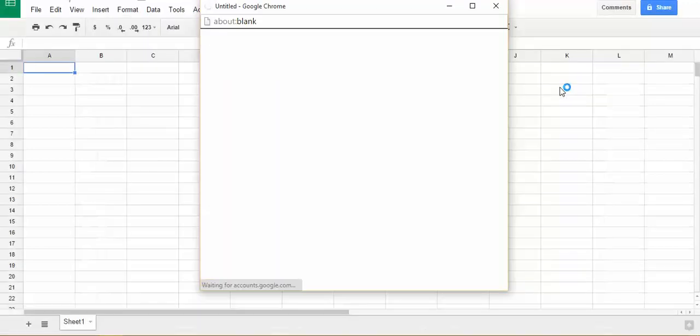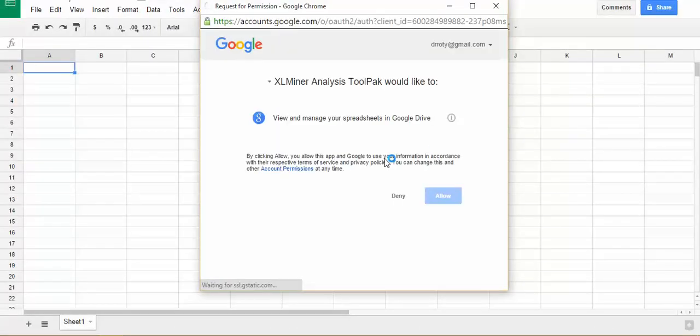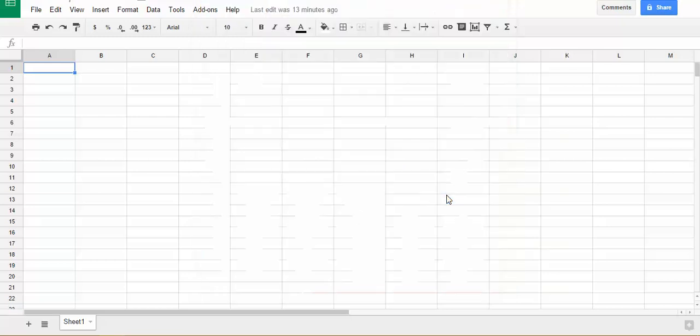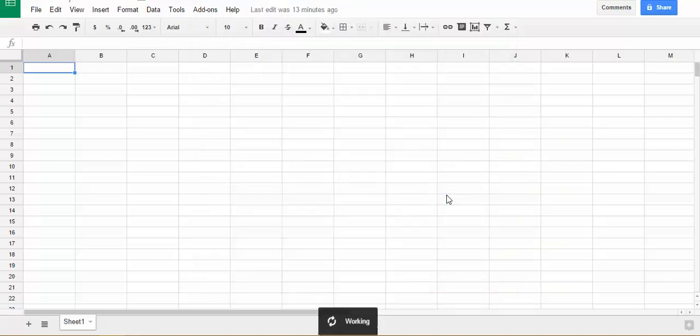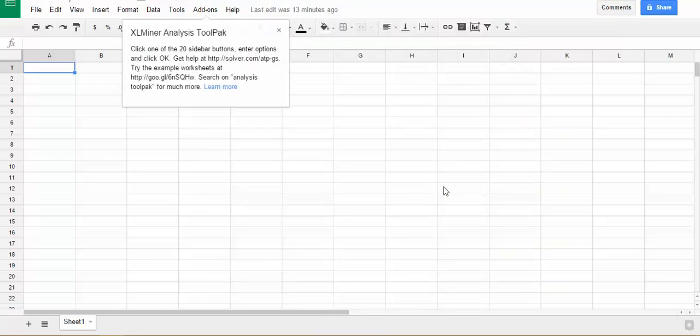Click on it, click allow, and now you have the XLMiner analysis tool pack.